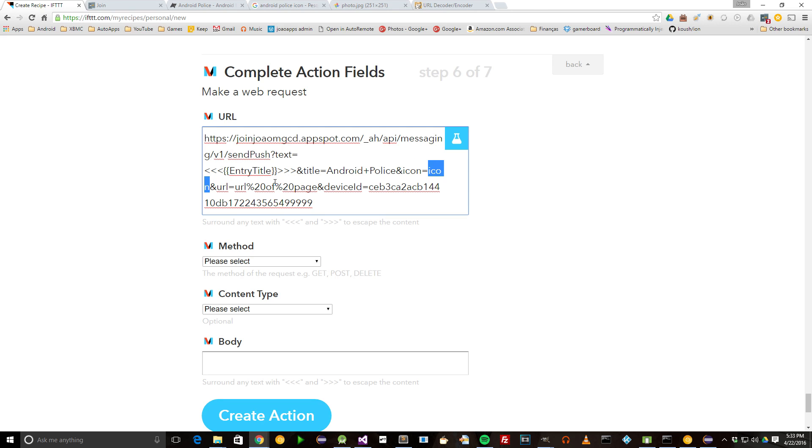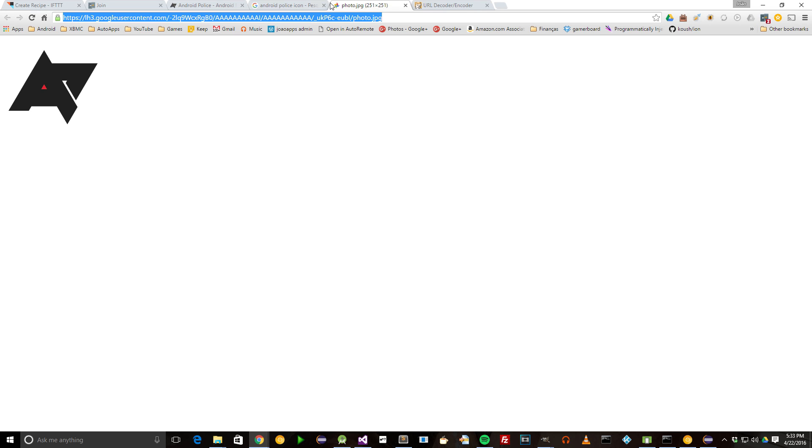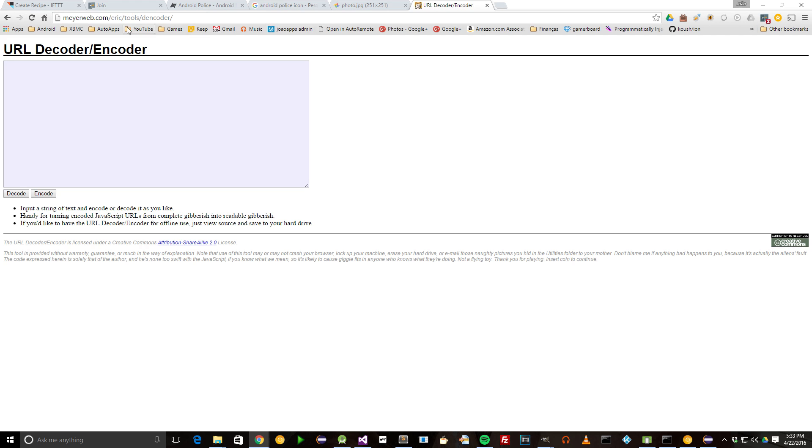For the icon, we're going to use this Android Police icon I looked up before. There's a bug on IFTTT that doesn't allow you to encode some static text like this in the same way we encoded the Entry Title ingredient before. It seems to only work for encoding ingredients, so we'll need to do it manually for this one.